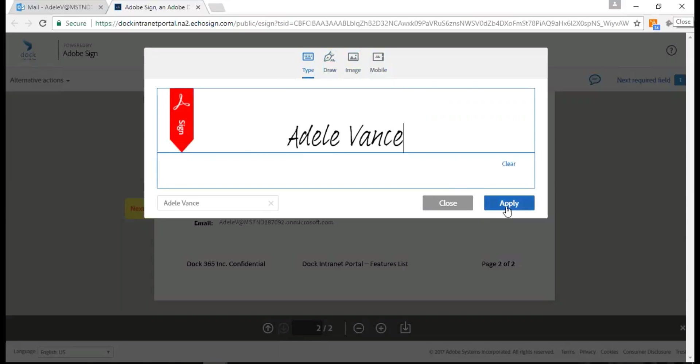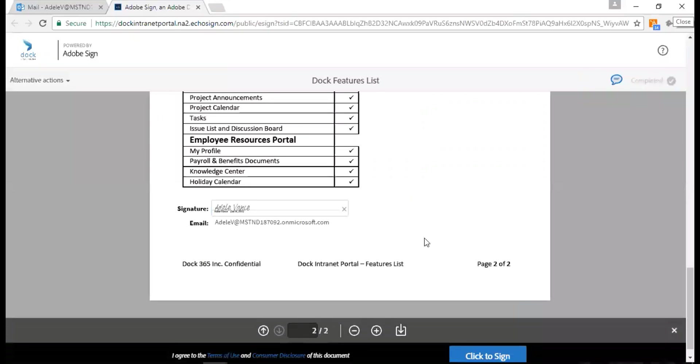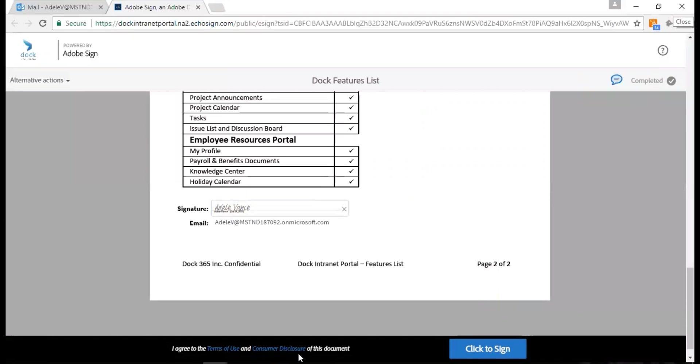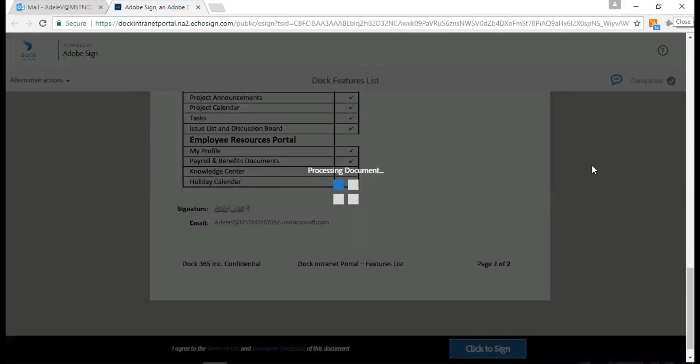Just click on apply. There you go, I have my signature here. Then I get another notification saying click to sign. I also have a disclaimer here - I agree to the terms and views and consumer disclosure of this document. Just click on click to sign.